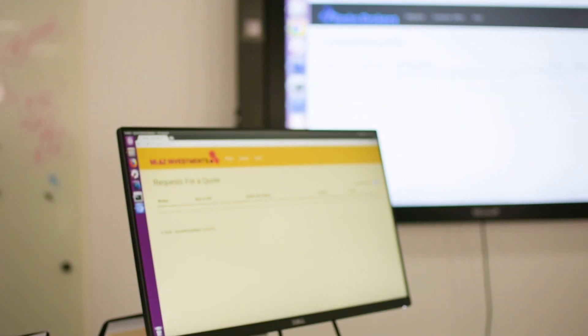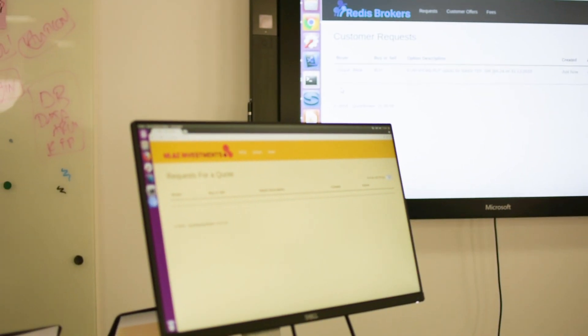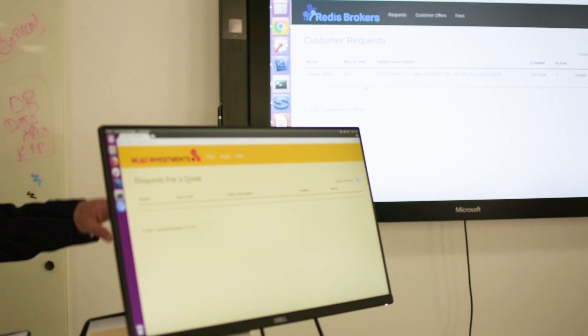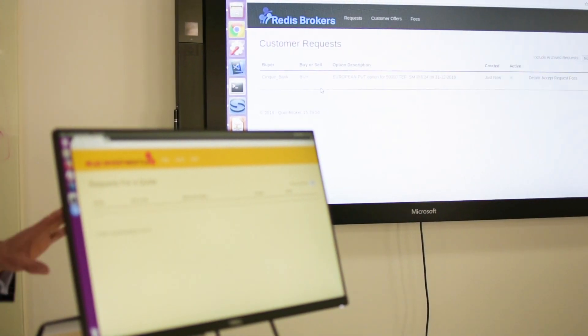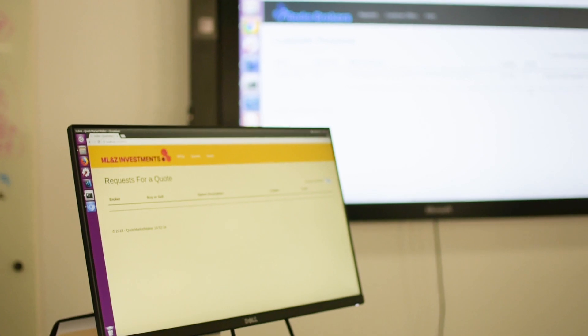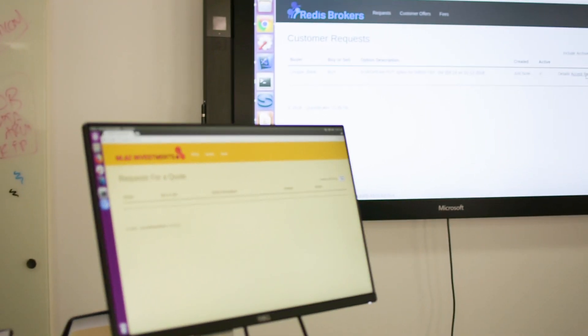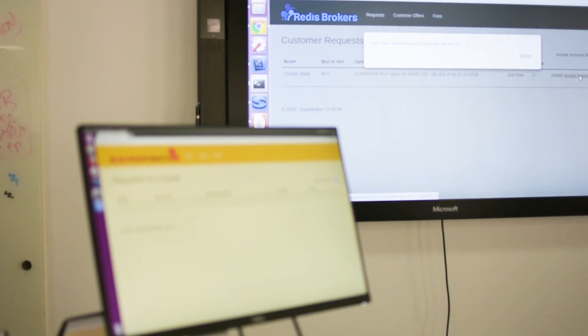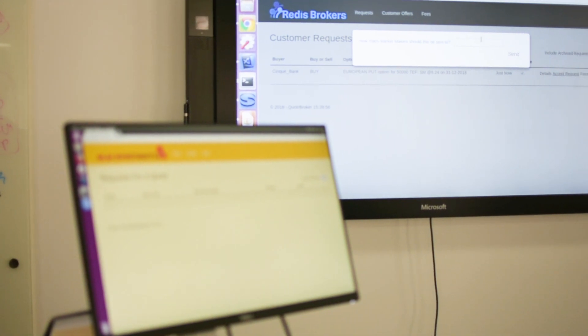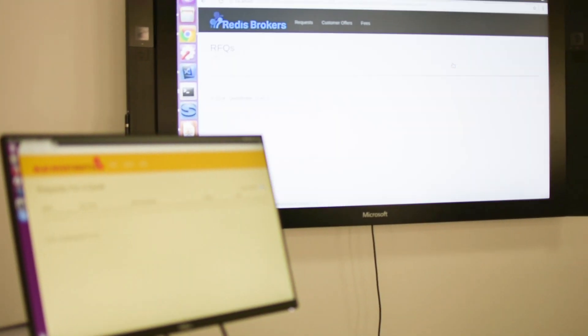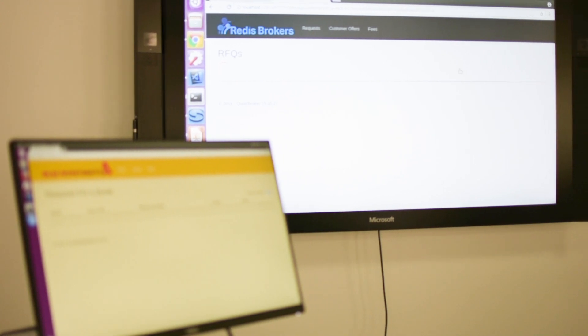This is important for a permissioned distributed ledger because at the moment only the buyer and the broker see this. The market maker, if you look, has no idea what's happening yet. So the broker is going to take this and say, OK, first of all I need to create a smart contract to send this out to people — I'm going to send it out to four market makers. And so he creates a smart contract that does that.